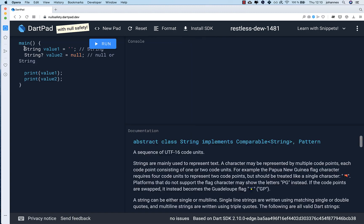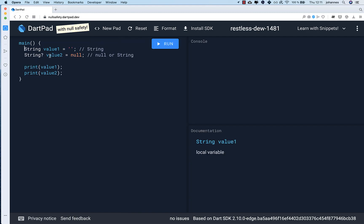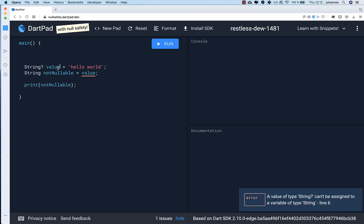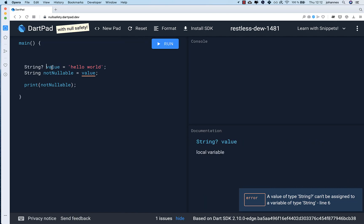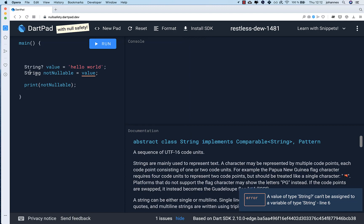Basically, for the first type we always need to set a real string inside, and for the type with the question mark we can have either null or a string. This will change a lot. Now the first question might be how we can convert one type of variable to another. Let's look at an example to make the conversion — this value here can be null or a string, while the other can only be non-null.